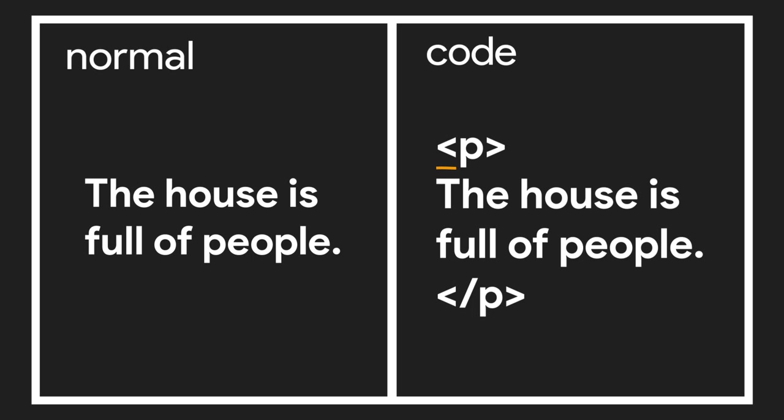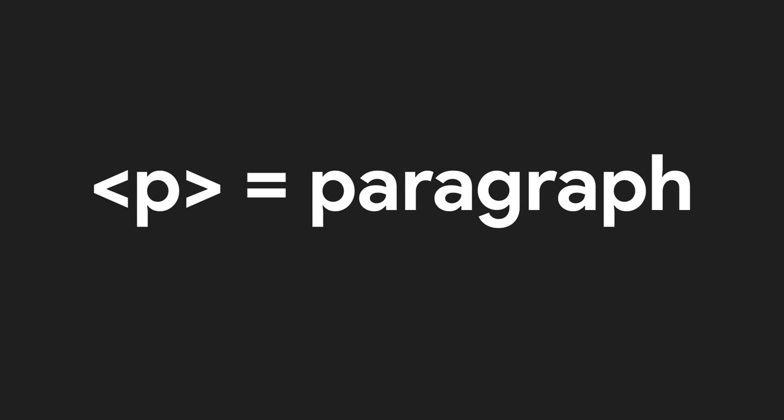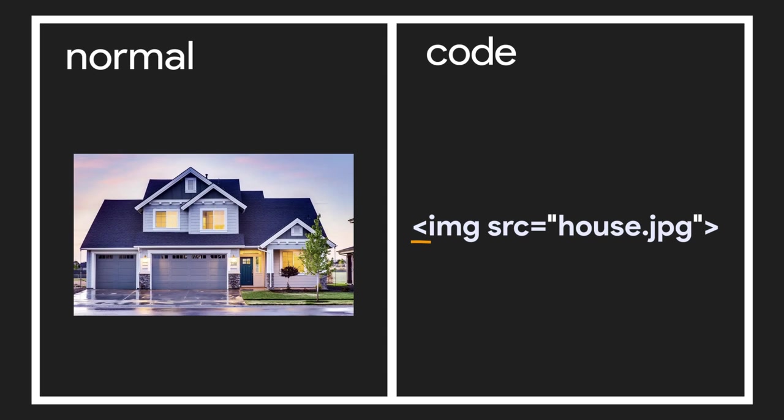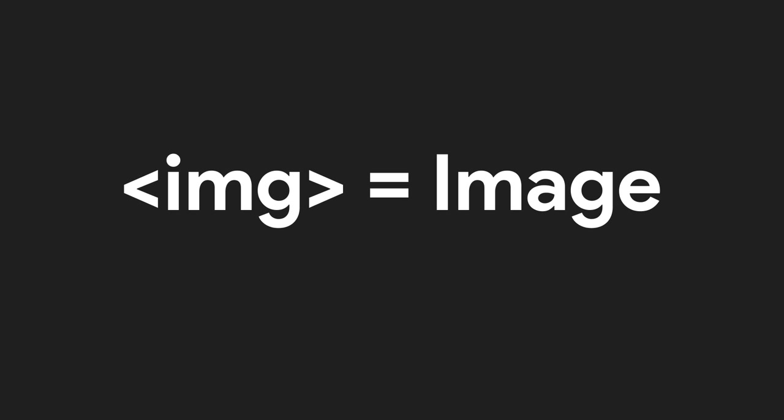We do this by using the greater than and less than symbols, and in this case the letter P, which stands for paragraph or sentence. An image would be written by using the less than and greater than symbols, and the letters IMG. You can probably guess what these three letters stand for. That's right. Image.